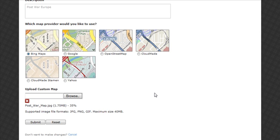Once a file is selected, the upload starts immediately. The upload speed depends on the size of your image file, so some files might take longer to load.